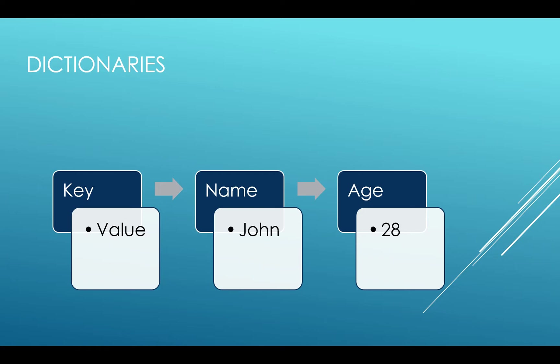The beauty of dictionary is that we can have multiple data types in a single construct. Like here, string name and age which is an int are stored under the same dictionary.